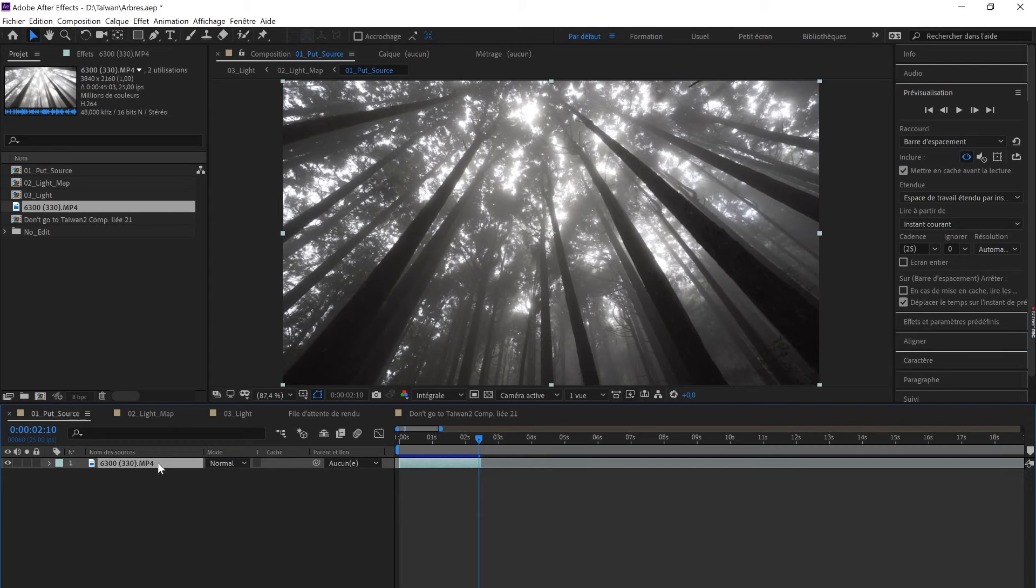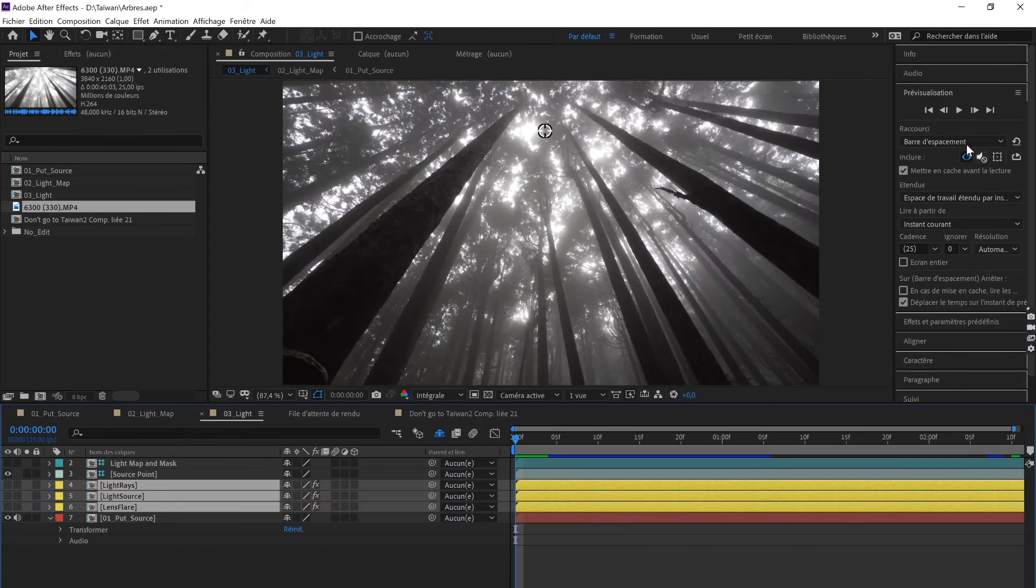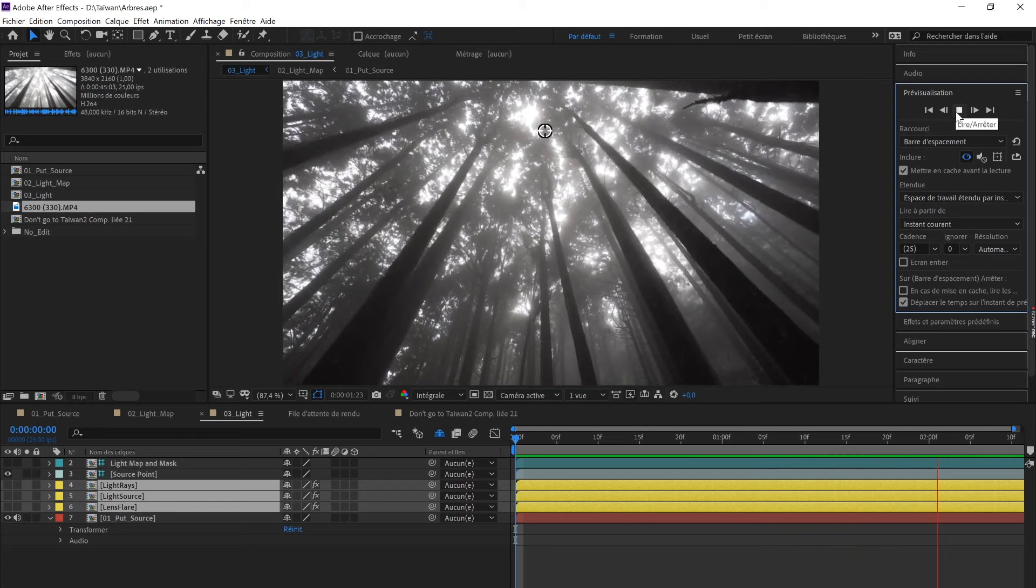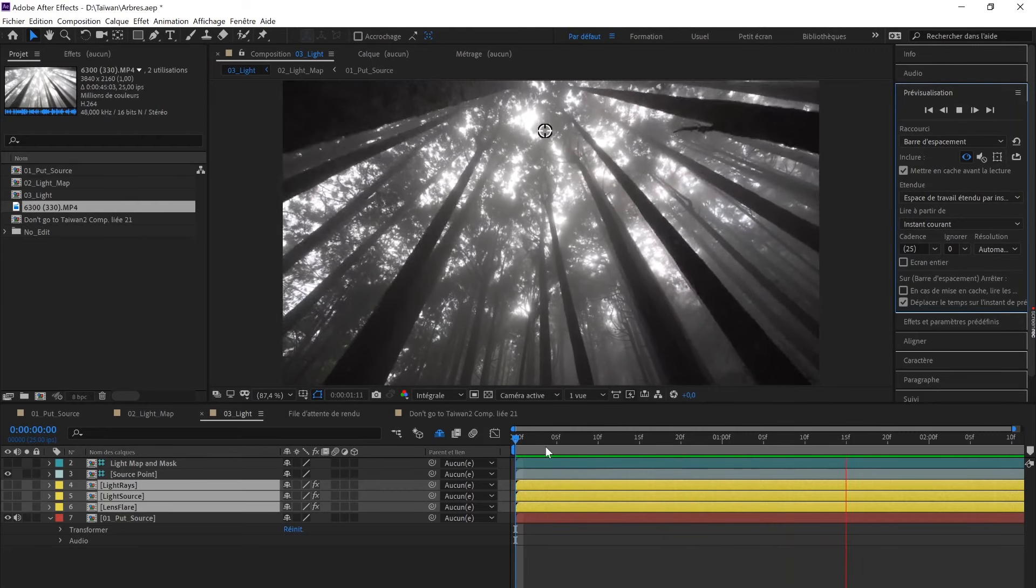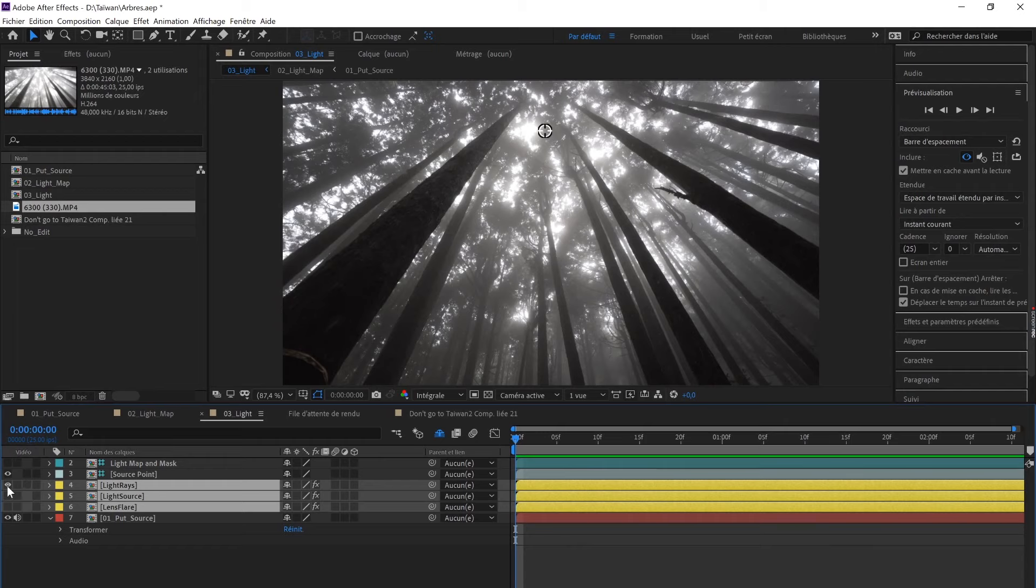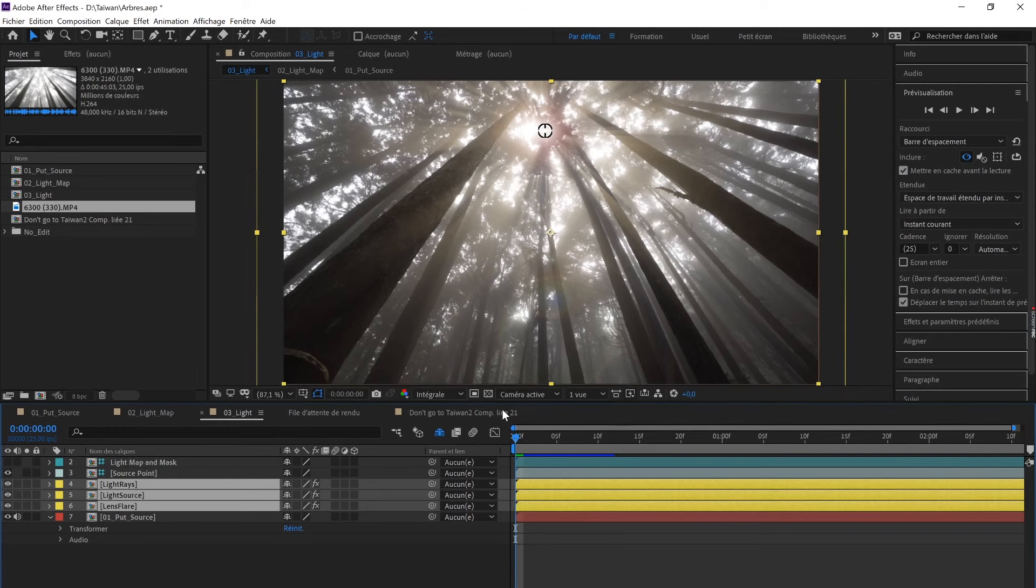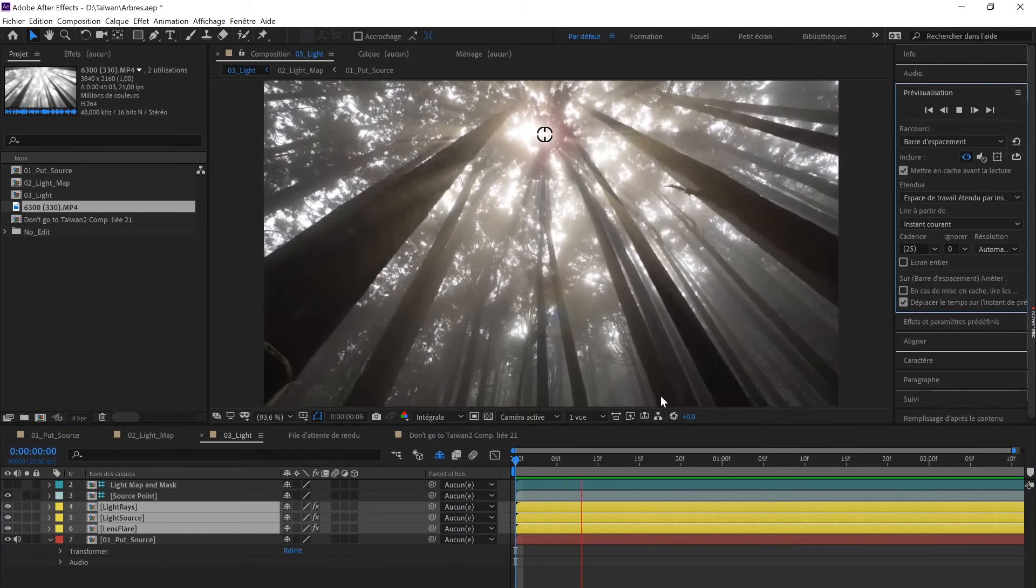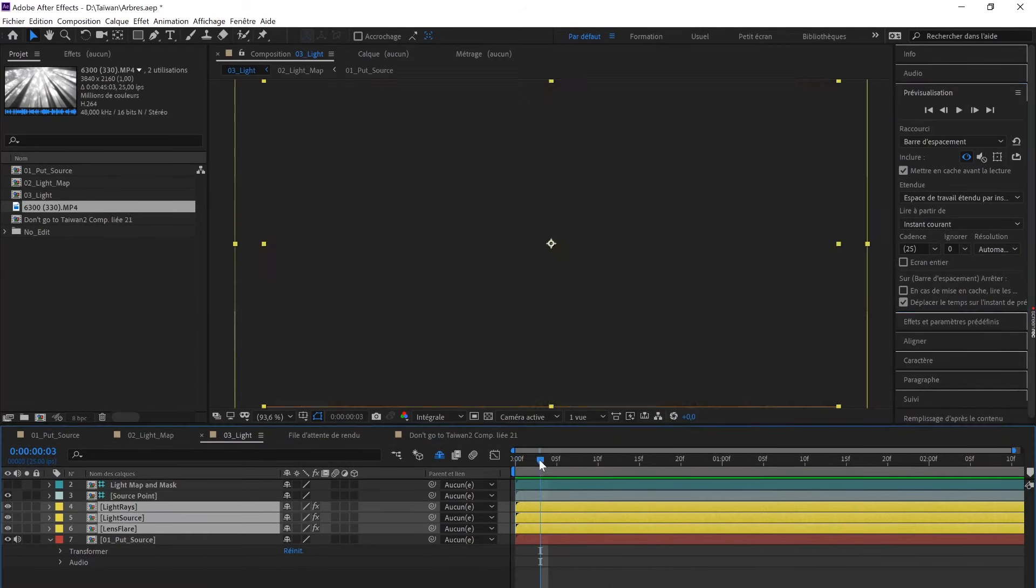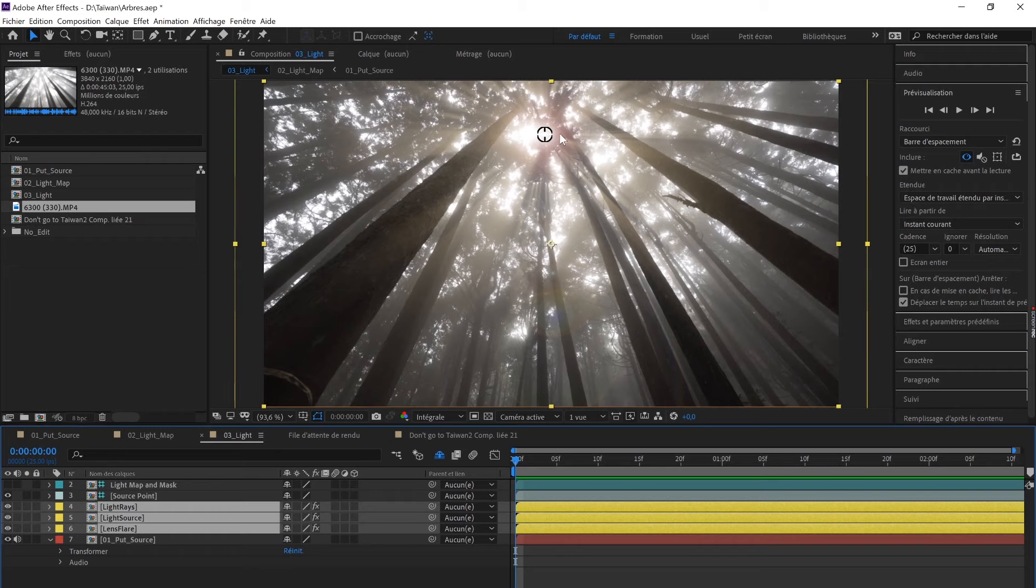Once you have that footage, you go to the Light composition. This is the footage without edit, and I just need to activate those layers. And boom, here is the edited footage with the light rays. I think it really looks cool. You can tell it's not so organic, but if it's a very short shot, I don't think anyone can actually tell because it's really well made.